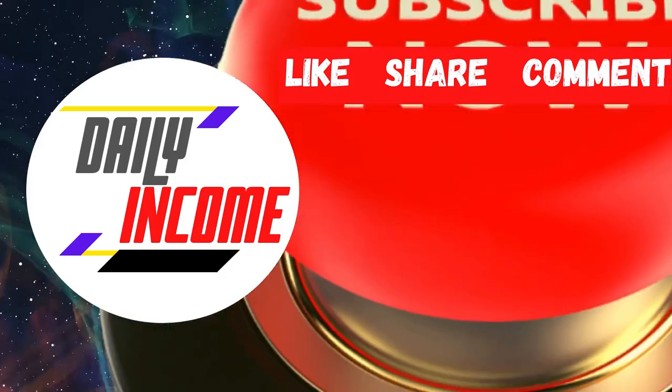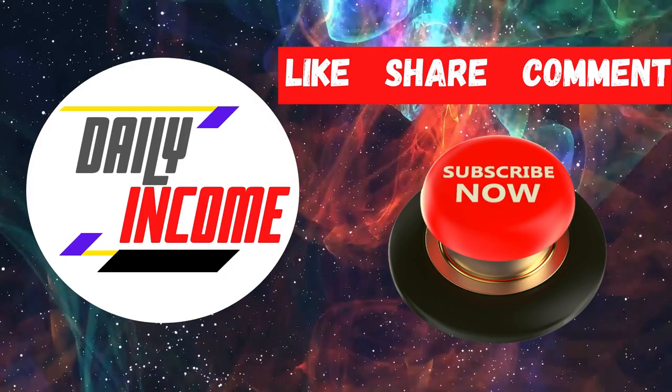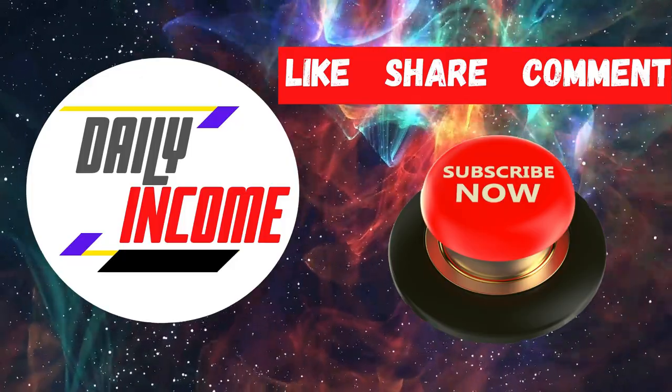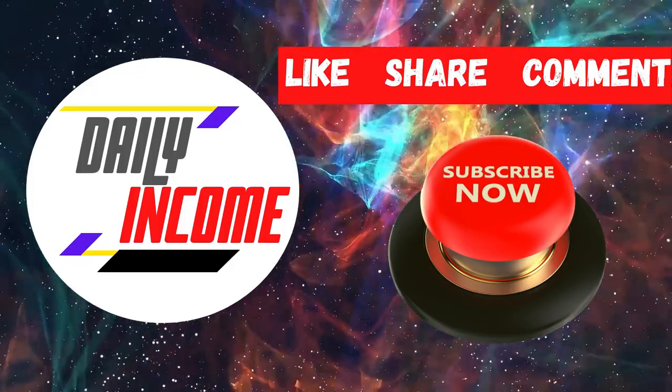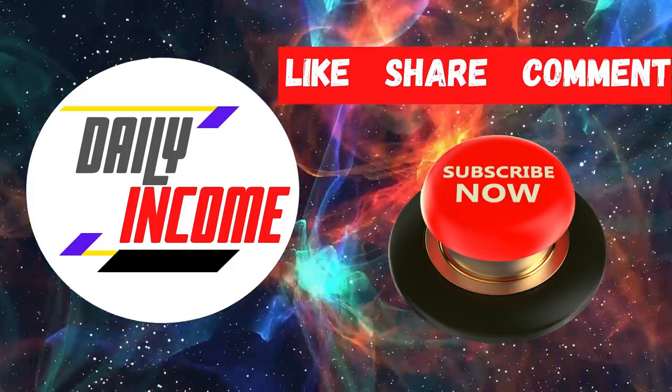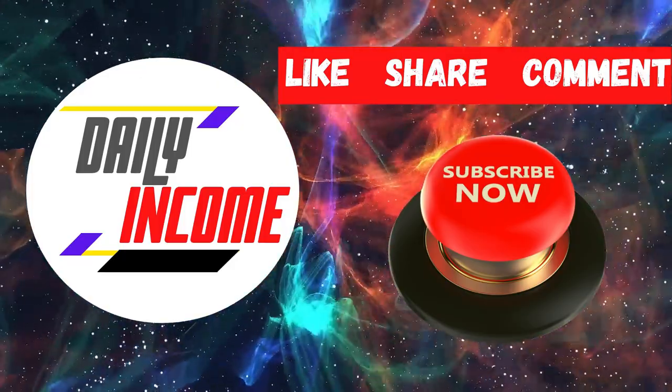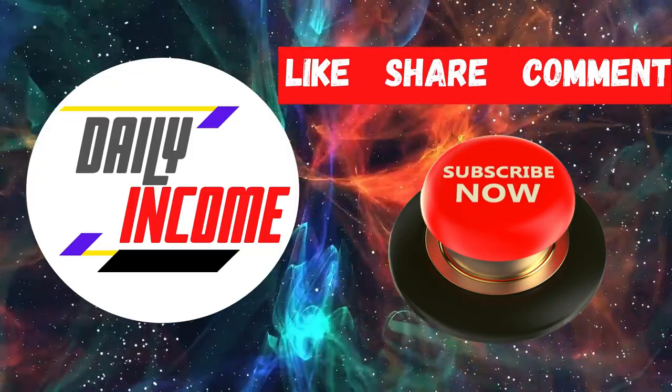If you guys are enjoying this video, don't forget to smash the like button and subscribe to the channel.